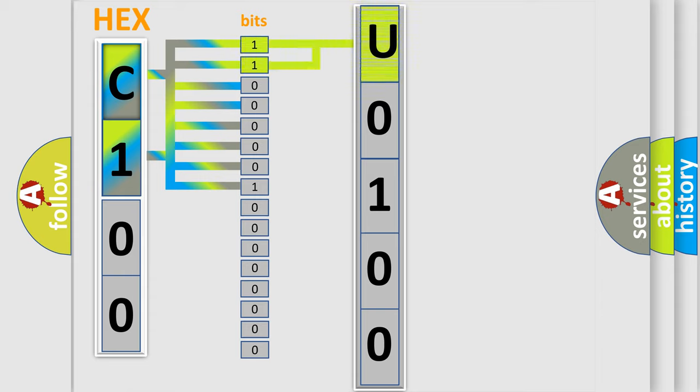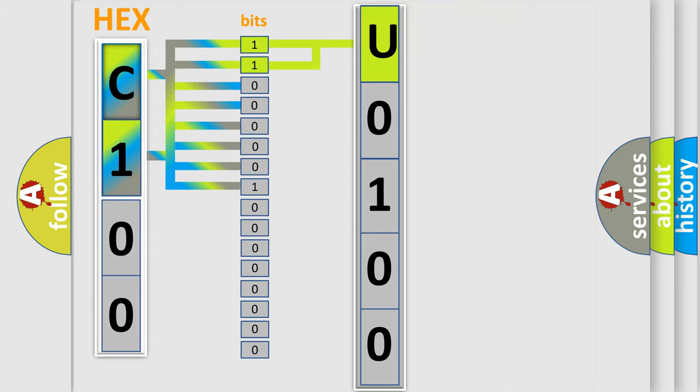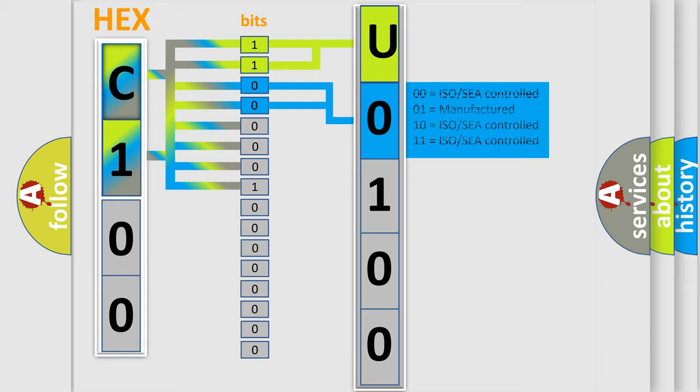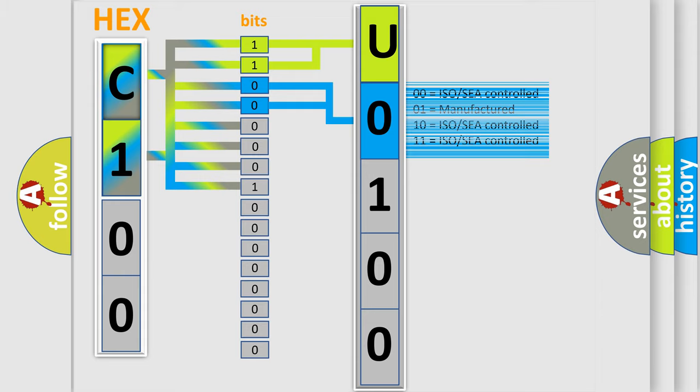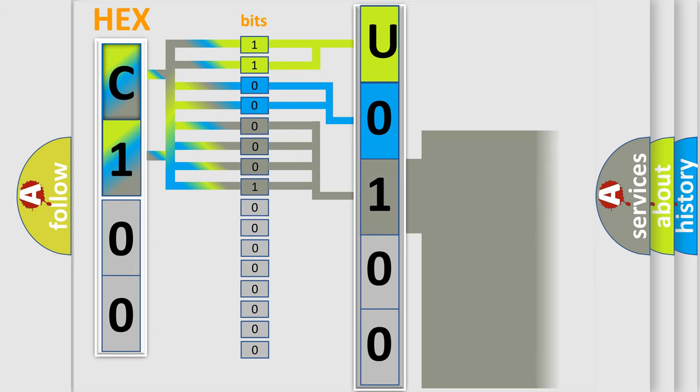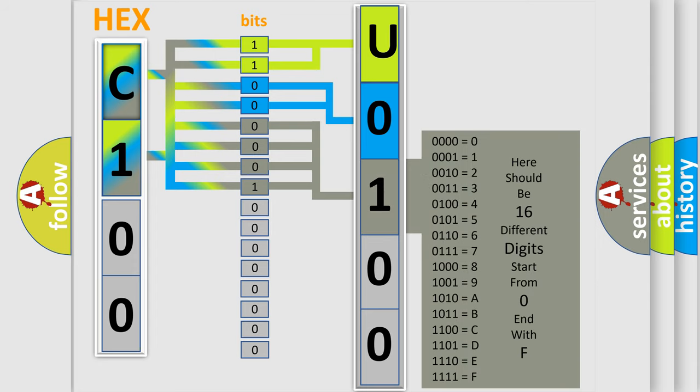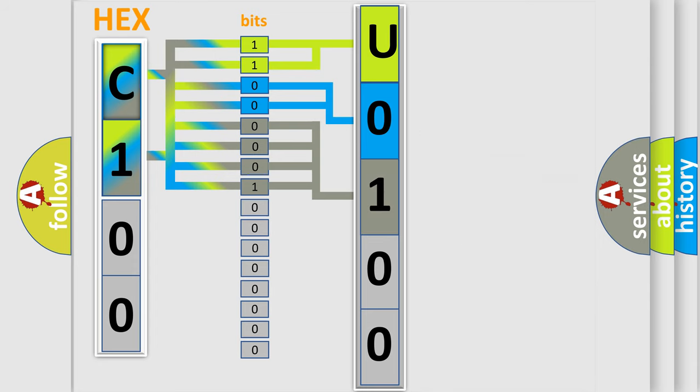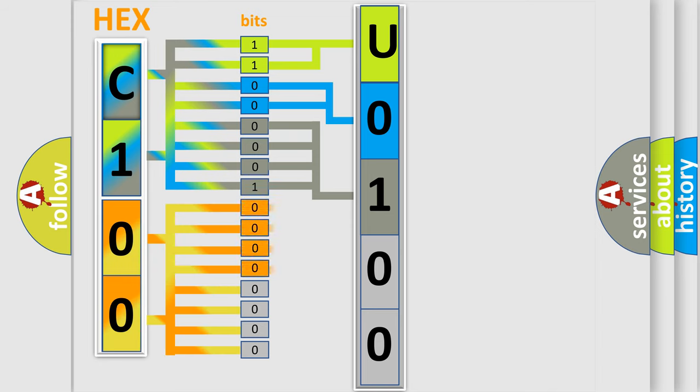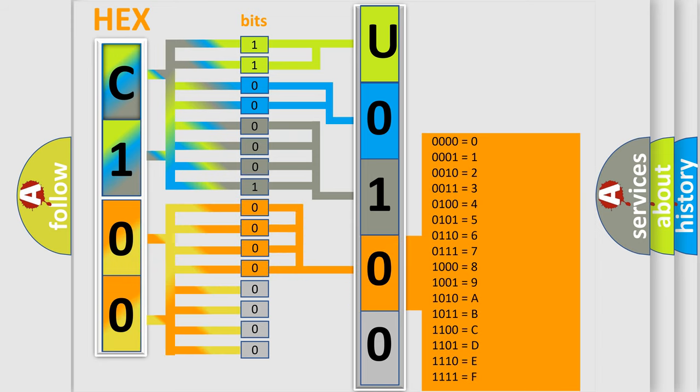By combining the first two bits, the basic character of the error code is expressed. The next two bits determine the second character. The last four bits of the first byte define the third character of the code. The second byte is composed of eight bits. The first four bits determine the fourth character of the code, and the combination of the last four bits defines the fifth character.